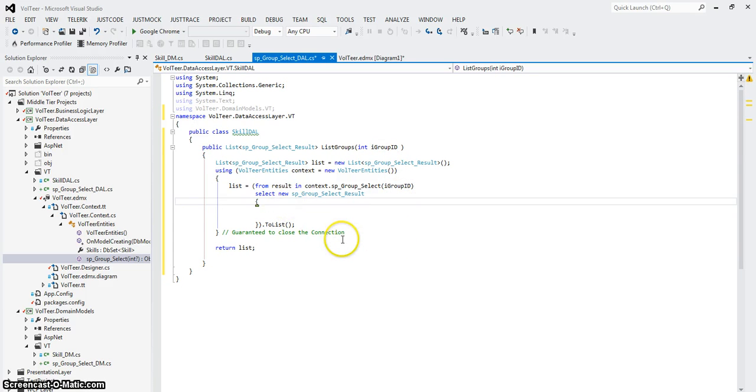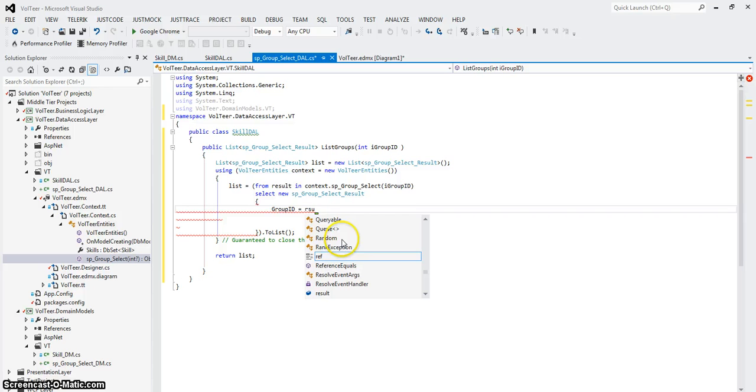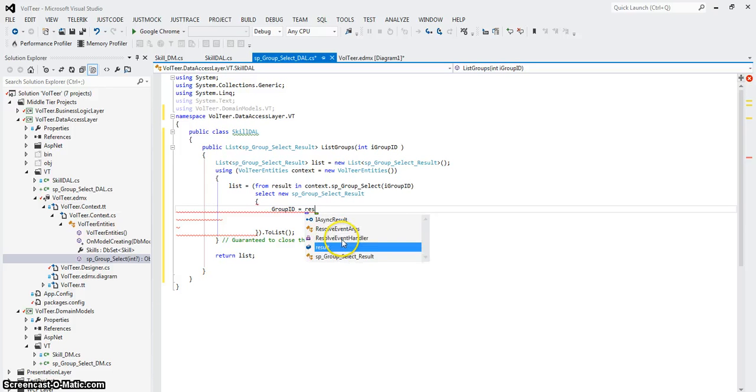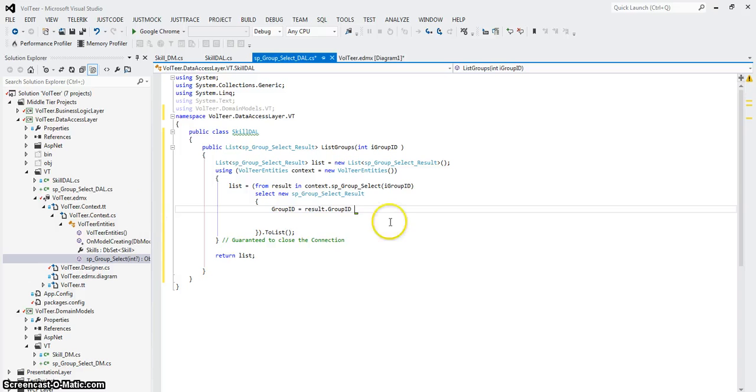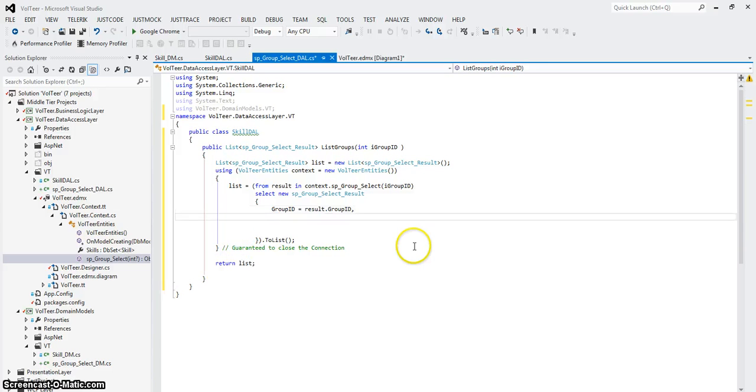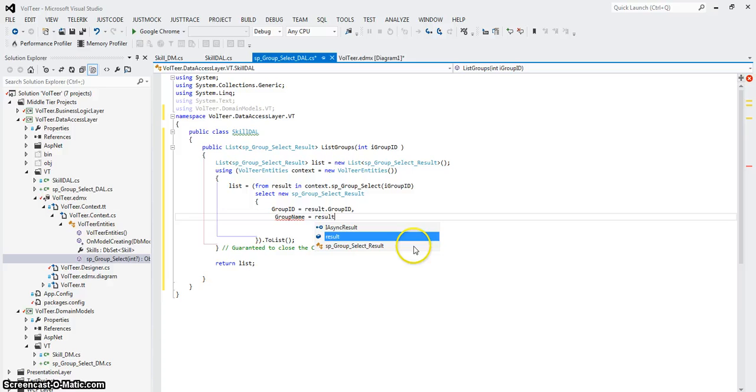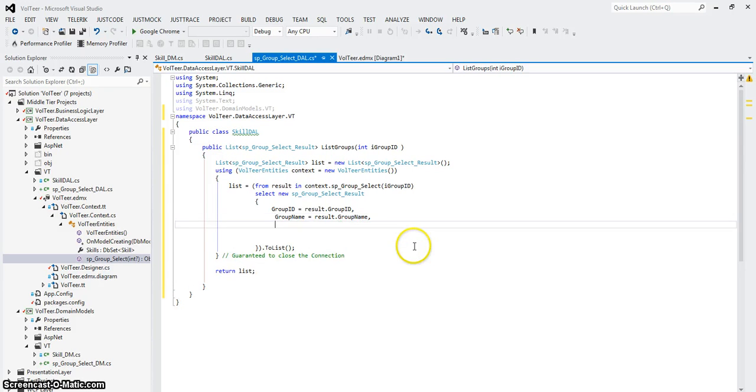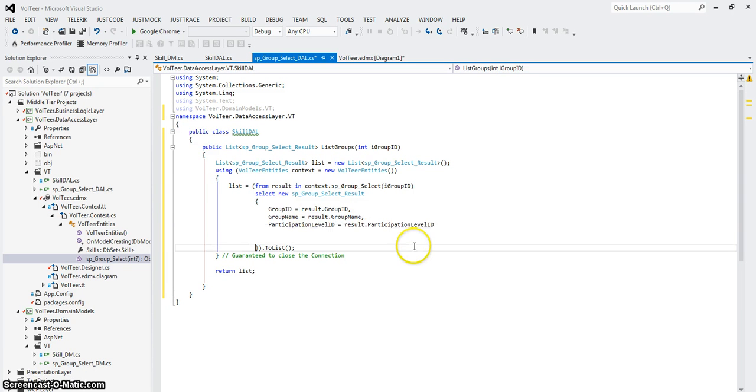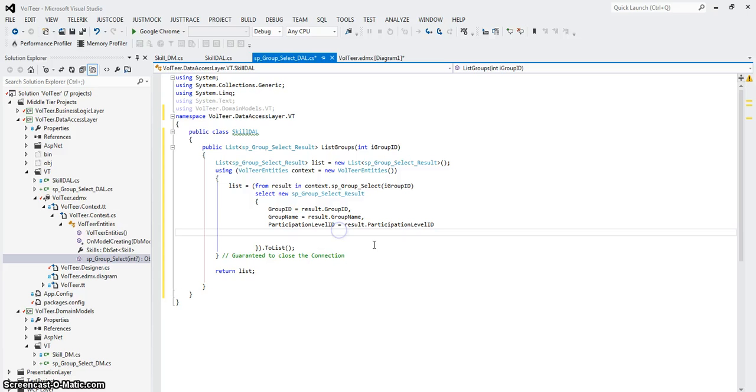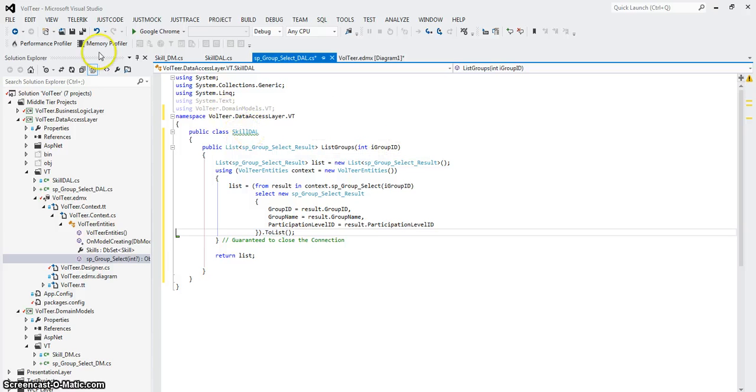And we're going to do this and this. Okay. Now I should be able to do my space. Space group ID equals result group ID. And the result comes from, it knows what's going to be returned from the context from this. Comma. And you notice that group ID is not there anymore. It's now group name. Group name. Comma. Space. Participation level equals result dot participation level ID. I do the control KD to line them up nicely.